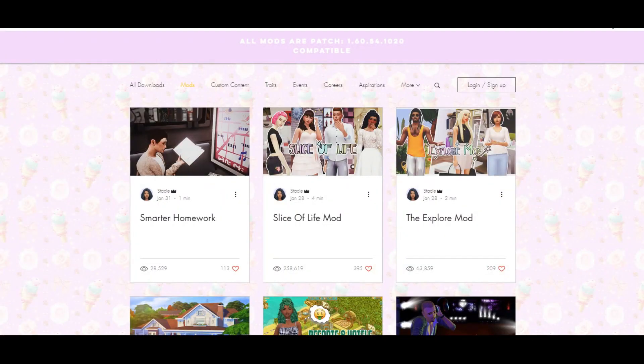In this video I'm going to be showing you guys how to download the Sims 4 mods — not custom content, but mods. There is a difference. I am hoping to make this short and sweet and very helpful, so if you need help with this, keep watching. Hey guys, welcome to another video. I hope you guys are all doing well, and thank you so much for clicking on this video.